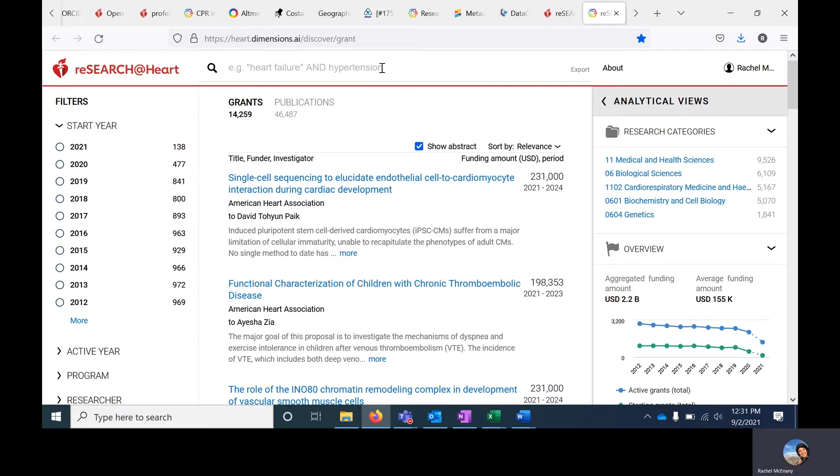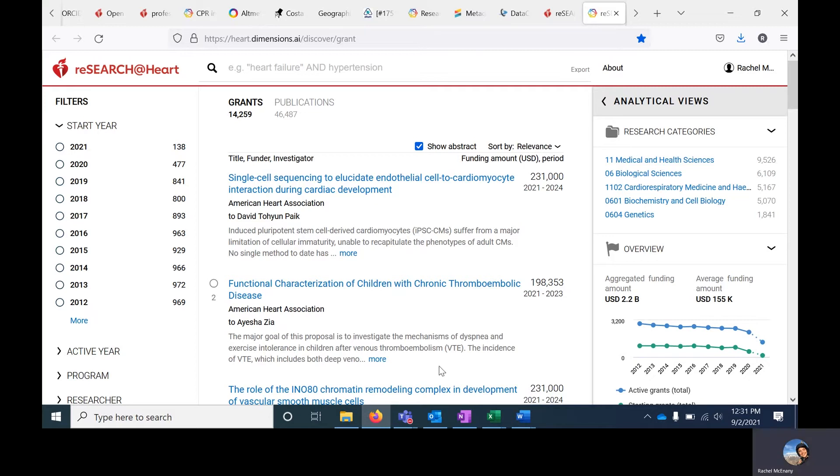The search bar is at the top. This will be the starting point for any search. Filters are on the left navigation panel. Results will be in this center, and on the right is additional information about the results, including researchers and research organizations.